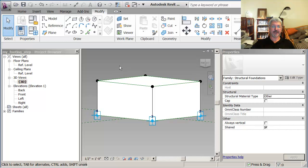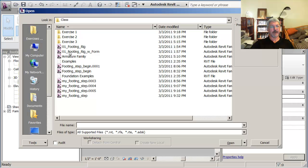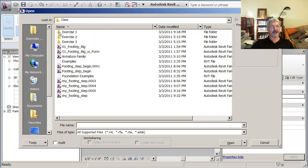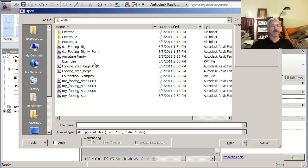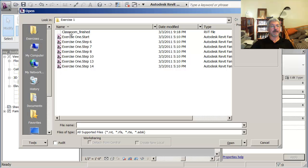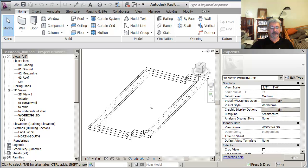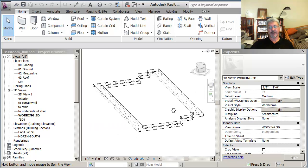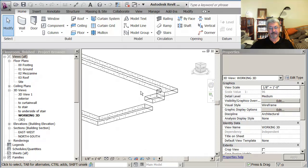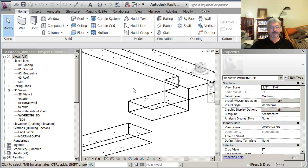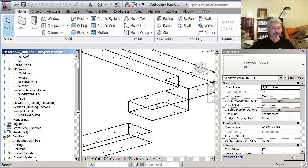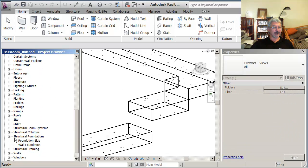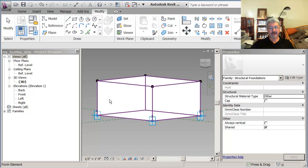I want to bring this into an actual project, so if I go here and say open, and I look at the folders, and I look in adaptive components, and class, I want you to open the file called classroom finished. Okay, and here is the view of the classroom with the step foundation. Just let me make sure, down here, you'll see that there's under structural, there's nothing that says adaptive components. So if you hold the control and tab key, that's how you switch between views and projects that you have open.